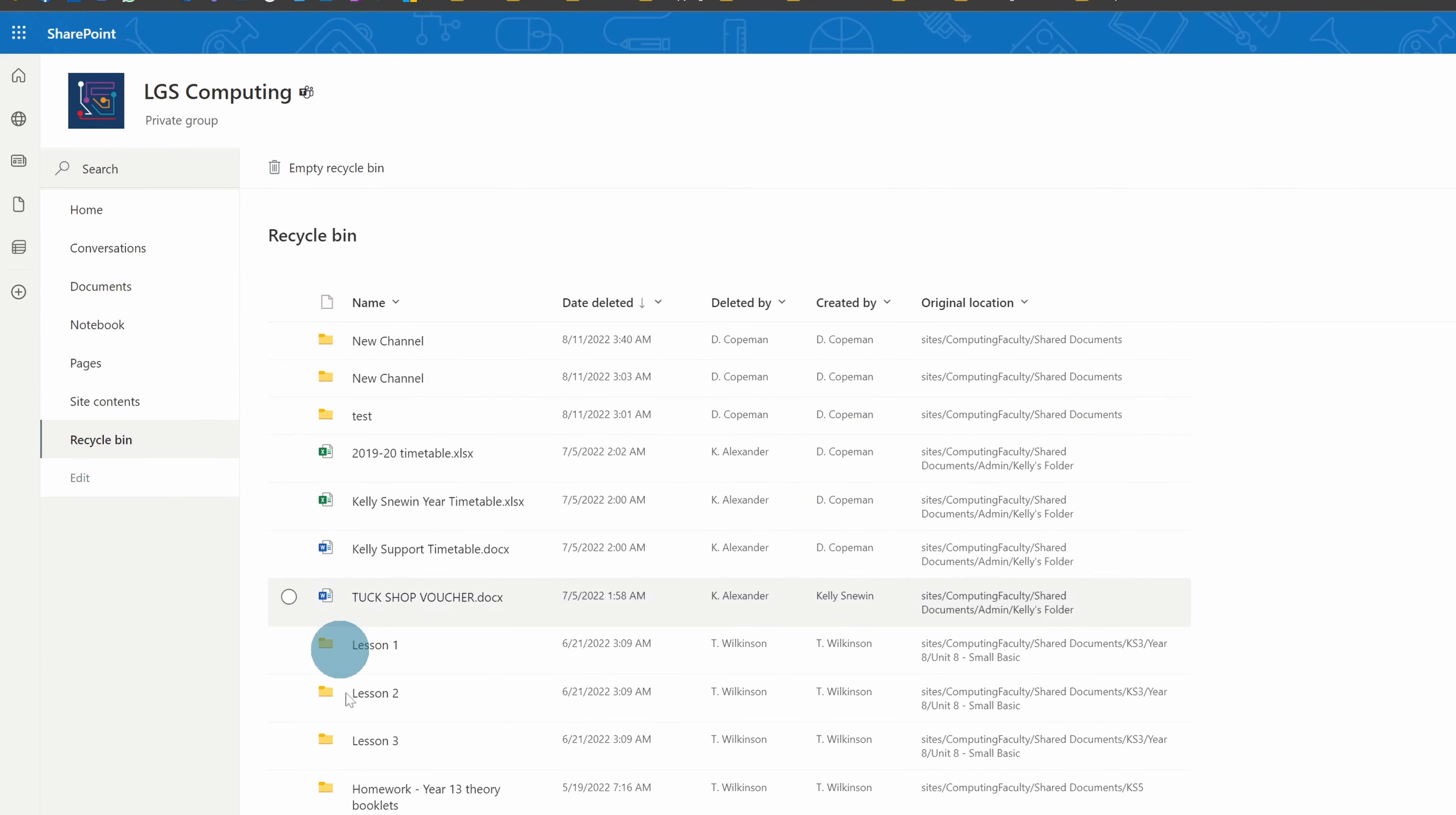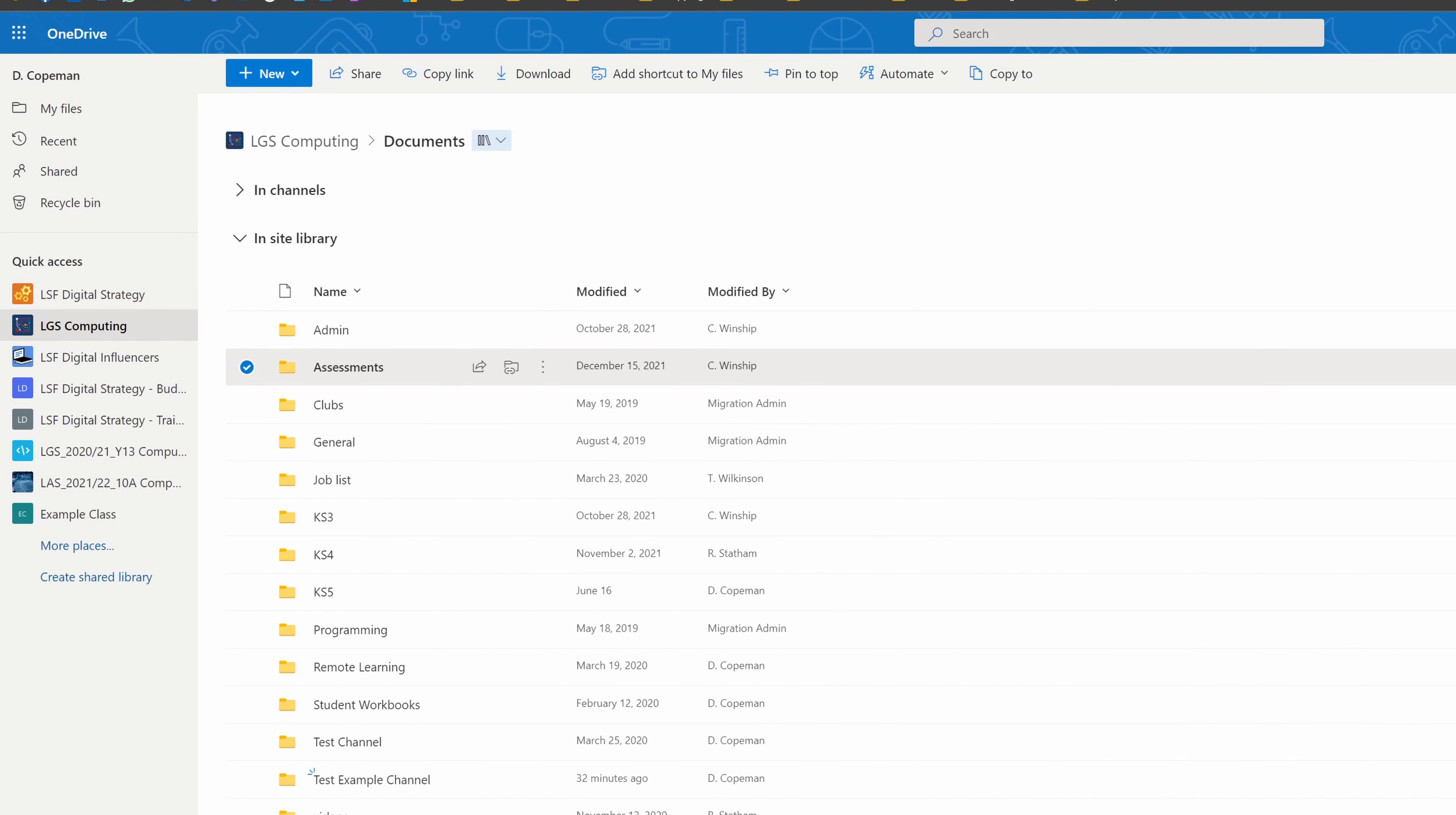So you can still get back any deleted files from a team drive as well, but the same rules will apply. You've got this 93-day window to get files back that you've deleted.